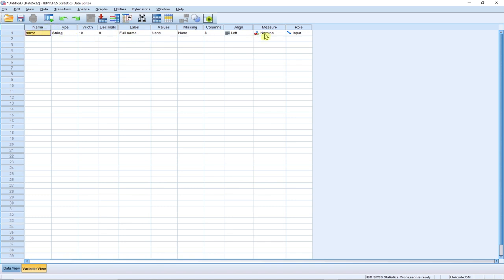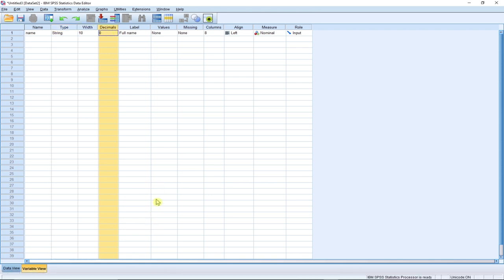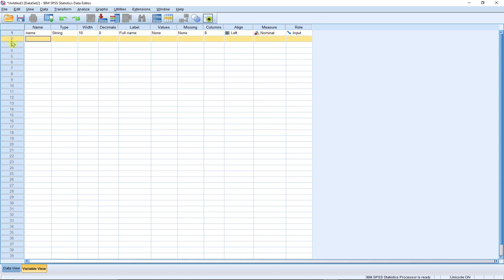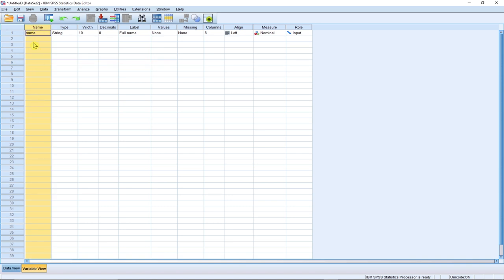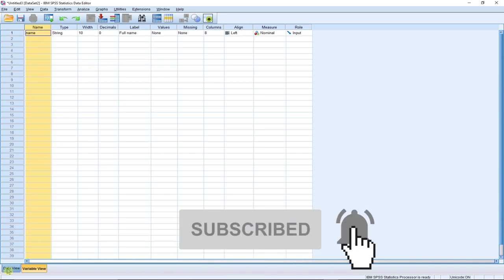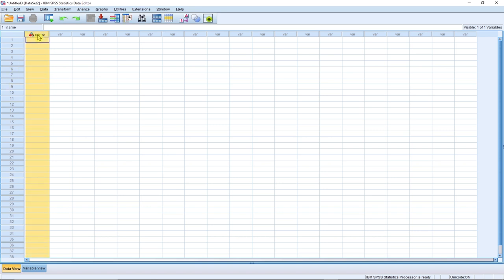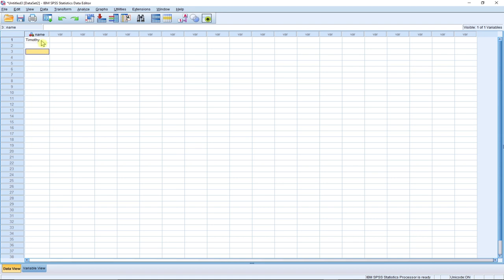In the variable view we have columns such as name, type, width, and decimal — those are the vertical columns. The horizontal rows contain individual records. Once a variable is created in the variable view, it pops up as a column header in the data view, and that's where you can enter your data records.